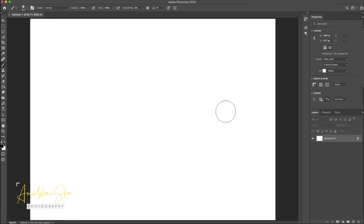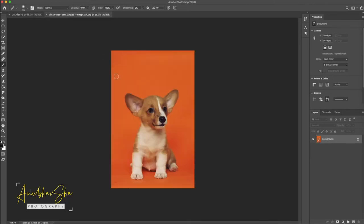Alright, first thing first, let's open Photoshop and open the cute puppy image. For this session we are going to use this very cute puppy image which I downloaded from unsplash.com and this beautiful work is from Alvan Nee.